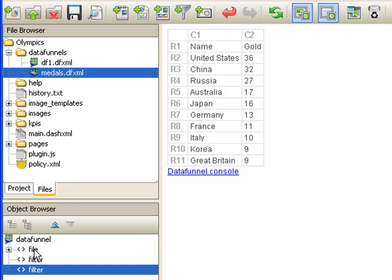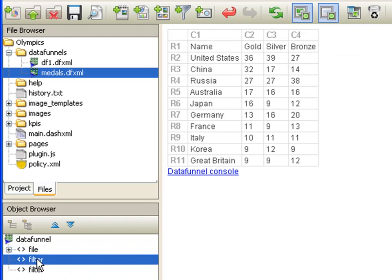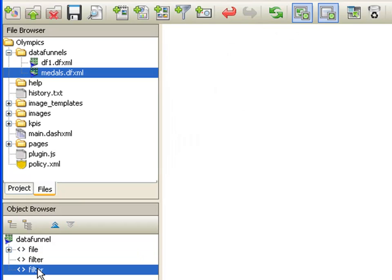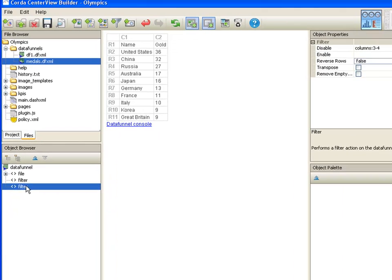Click on the file object. Note that the data preview shows all the cells from the spreadsheet. Now click on the first filter object. See how the first row disappears, because the disable property specifies row 1. Now click on the second filter object. See how the third and fourth columns disappear, because the disable property specifies columns 3-4.